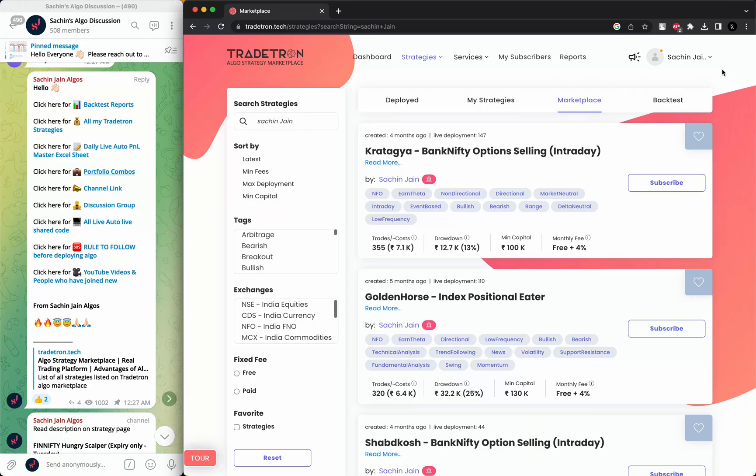Hello everyone, welcome to Sachin Jain Algos. Today in this video we'll talk about how you can view live shared code. Live shared code helps to view the actual trades in a creator's account.